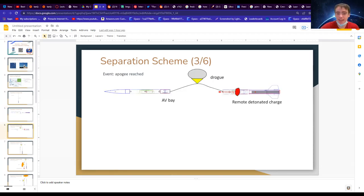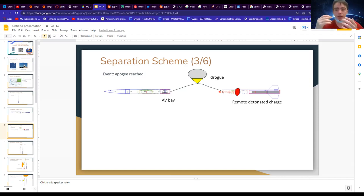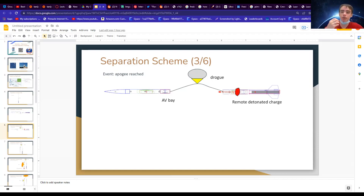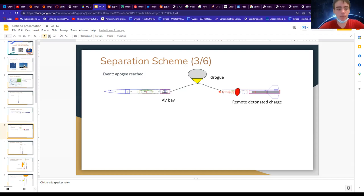The altimeter detects the pressure change and sends a signal to a small charge — basically the same thing we use to set off the motors. It's a little explosive that triggers a bigger explosion. As you can see from that red cloud, it shoots out a bunch of force. You're converting black powder into pressure, expanding and putting a lot of pressure in the bay, which causes separation. At this point we would deploy the drogue.